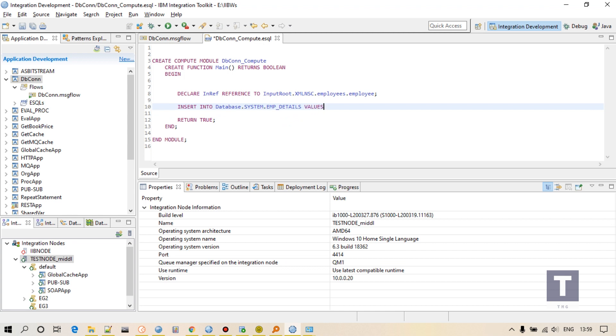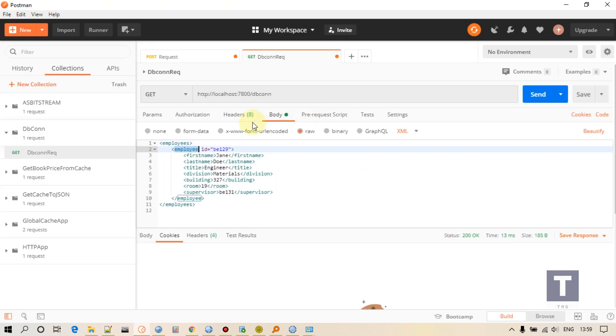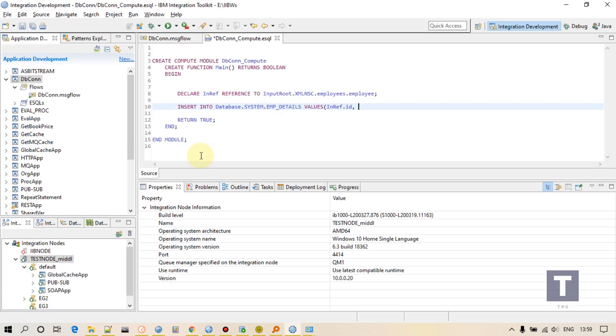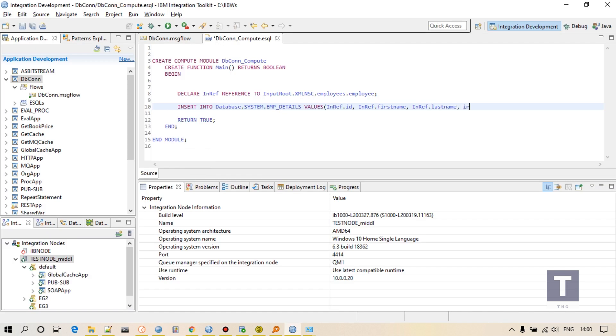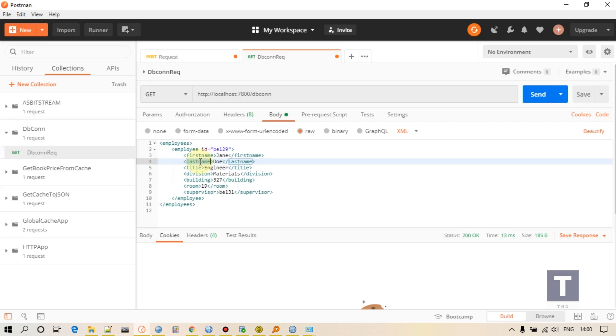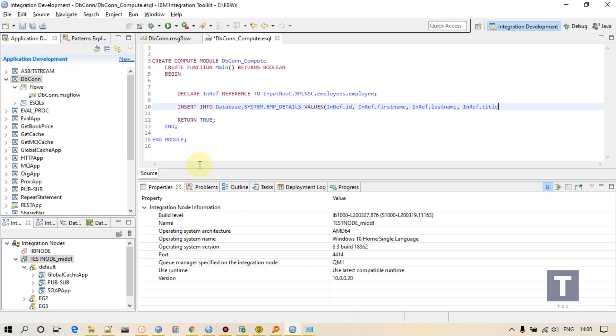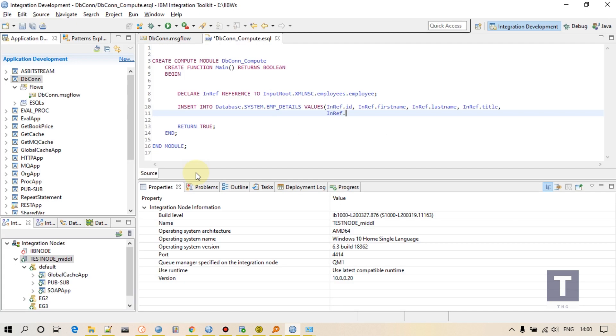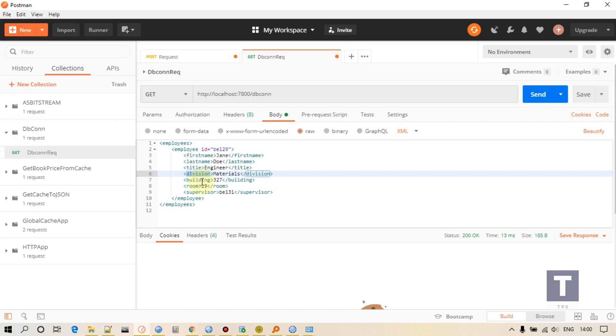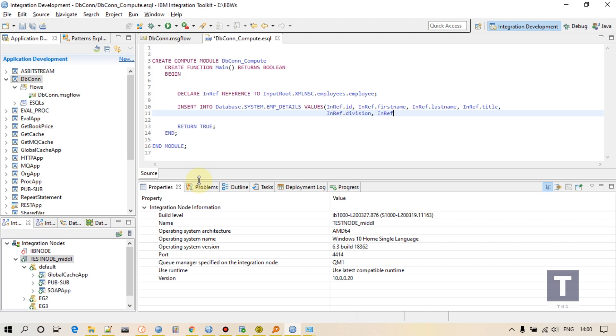INSERT INTO table VALUES. So what are the values? InputRef dot ID. First is ID. Then InputRef dot first name, then InputRef dot last name, then InputRef dot title. Let me hit enter to make it more readable. InputRef dot after title we have division.